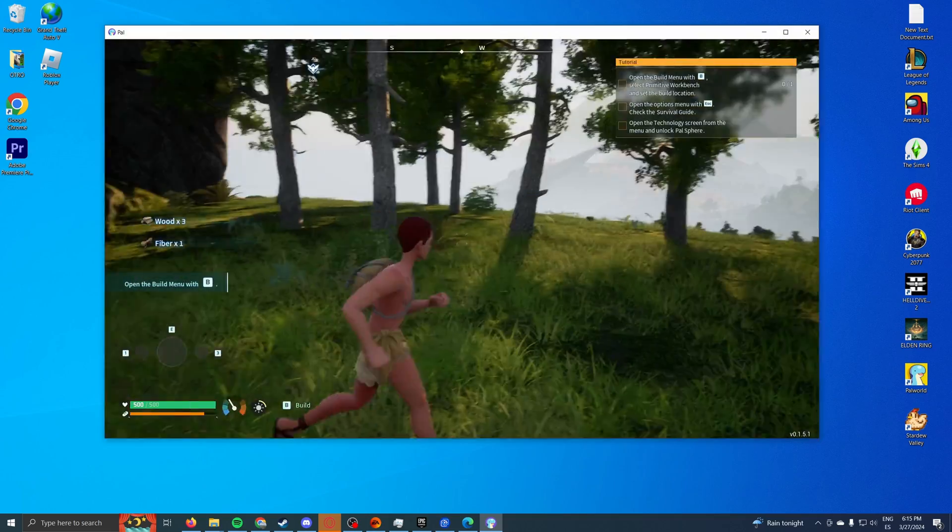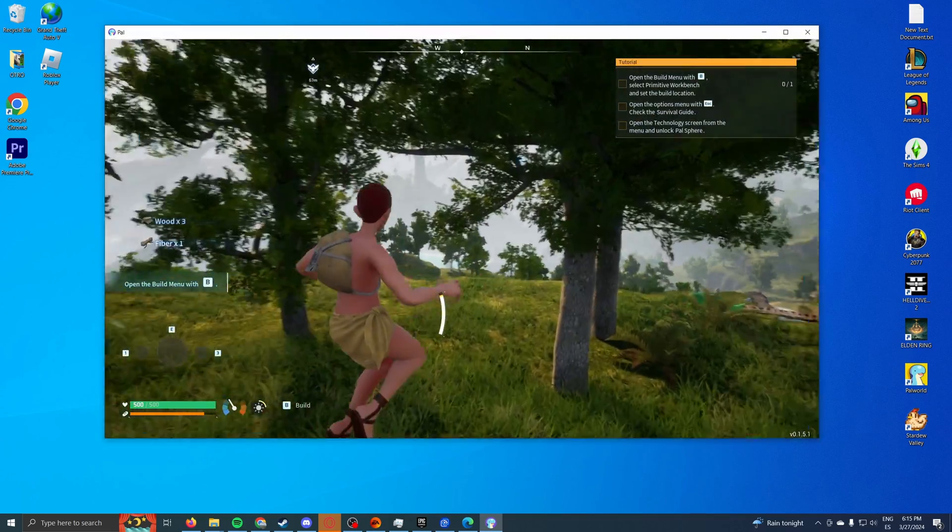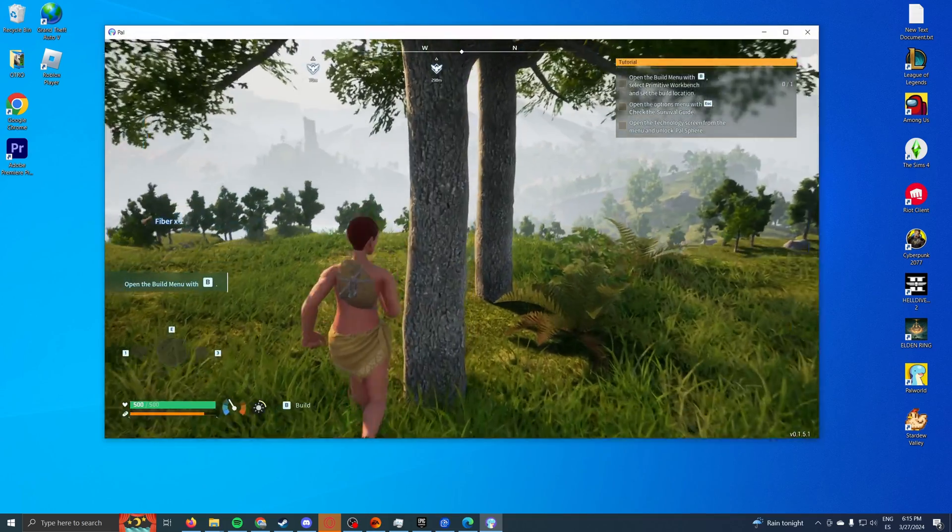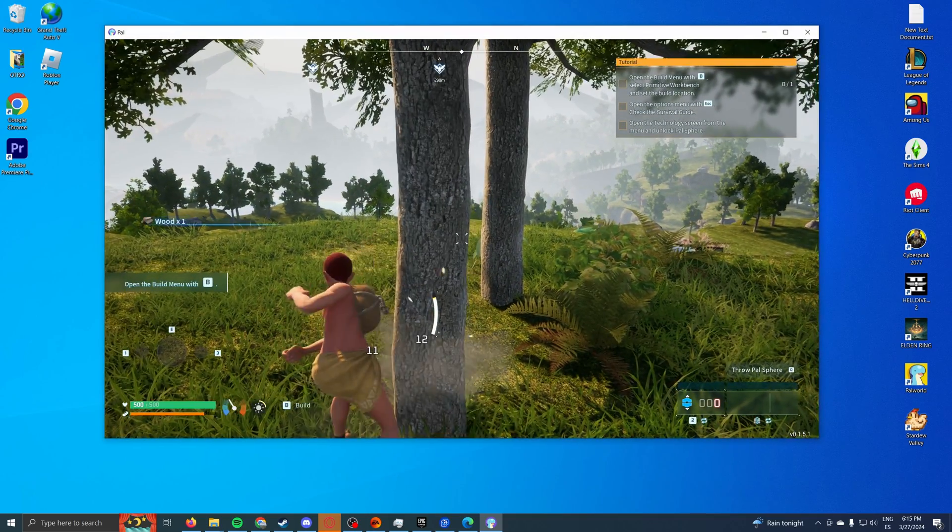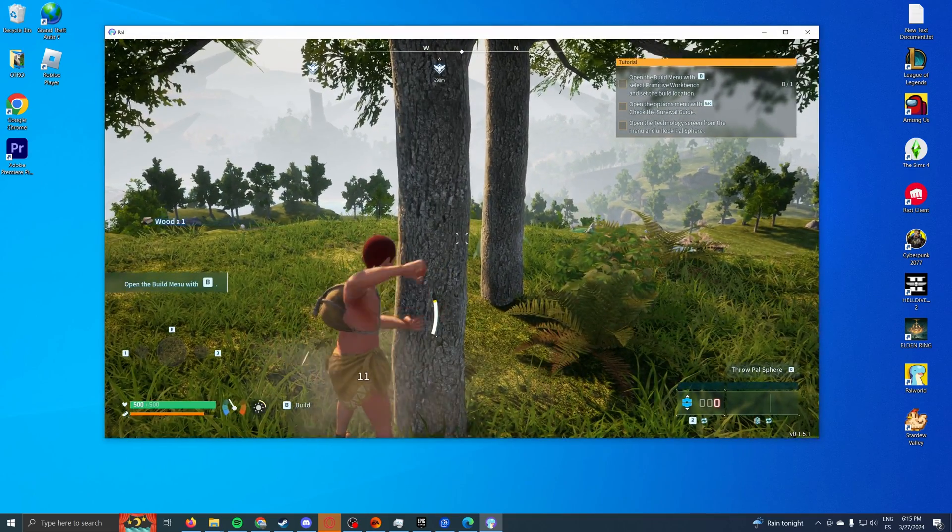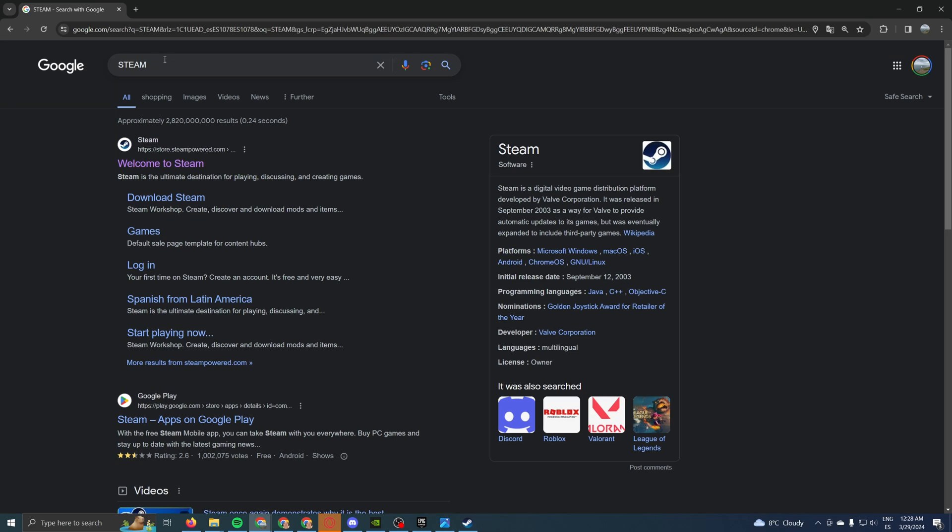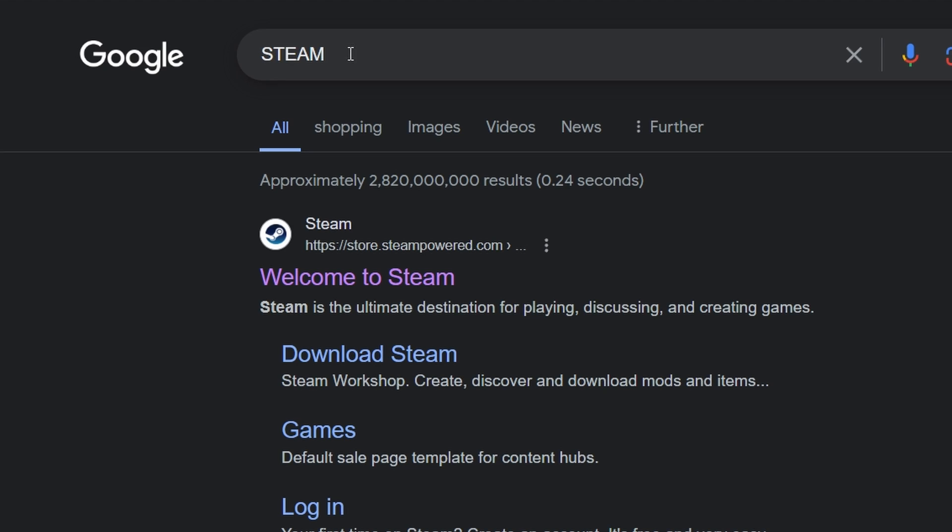So as I said, in this video, we're not only going to learn how to download it, but we're going to learn how to download it the right way. The first thing you need to do is come to your browser, whether it is Google Chrome or Firefox or Edge, doesn't matter, and type in Steam because we need an installer that we have to use to then download the game.